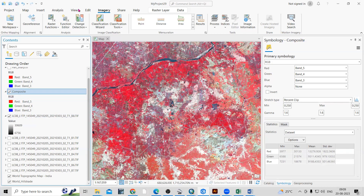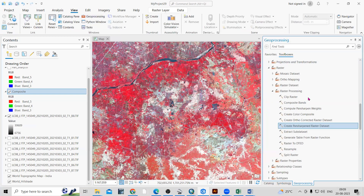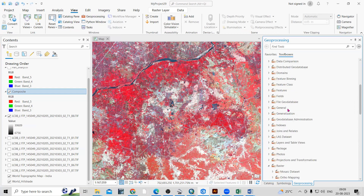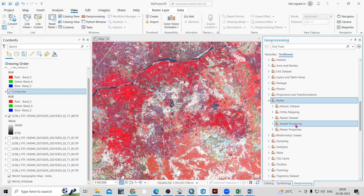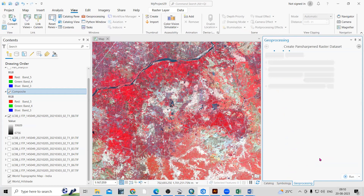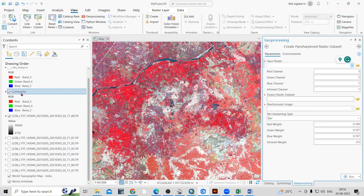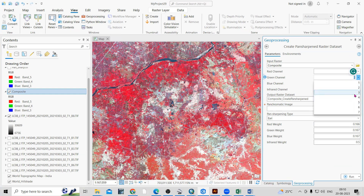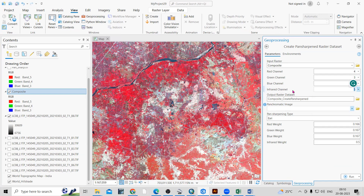Go to View, then Geoprocessing. In the Geoprocessing panel, go to Data Management Tools, then Raster, then Raster Processing. There you will find Create Pan Sharpened Raster Dataset — click on it. The input image is the band composite we prepared. Here you can select the band assignments: Band 4 is Red, Band 3 is Green, Band 2 is Blue. For the infrared, Band 5 is the near-infrared, so select Band 5.